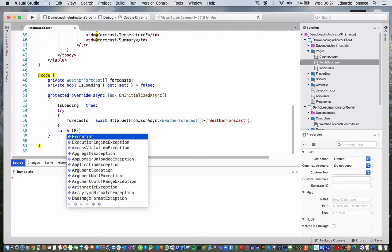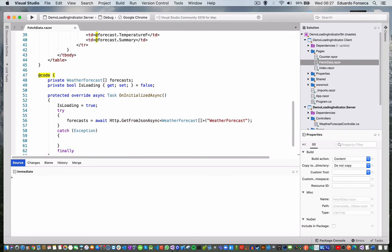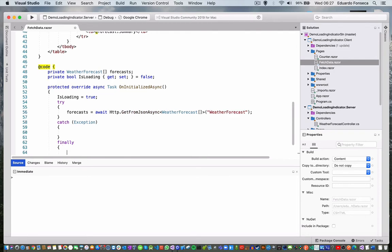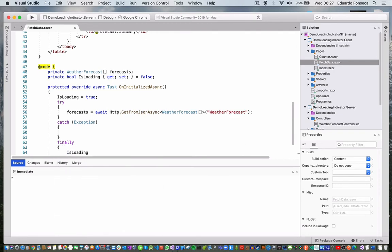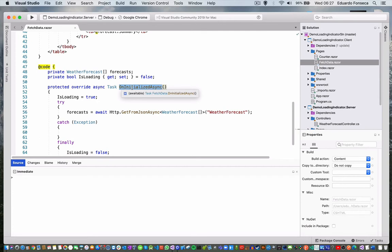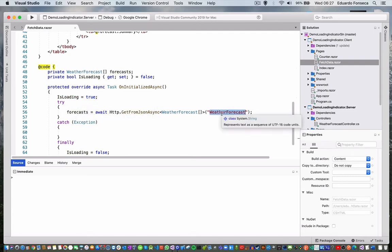Right now I don't want to use the exception. What happens here: when the initialize is executed, this is loaded and this loading is going to be set to true. Then we are going to load the data, and then when the data loading is finished...